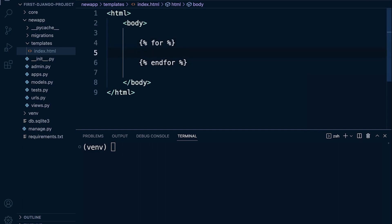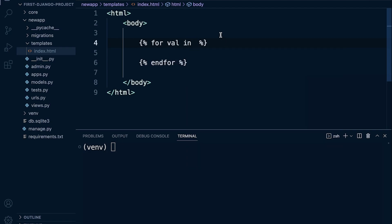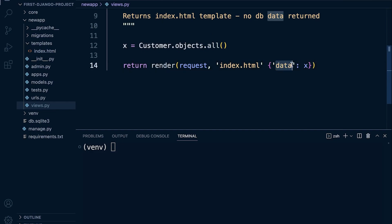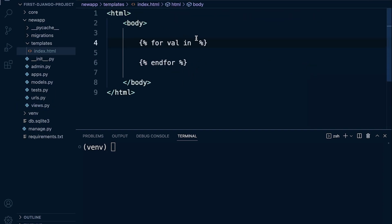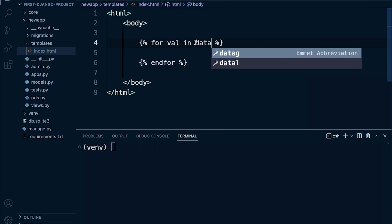Now we can specify within these tags, like a normal for loop. Let's specify: 'for value in' - in what exactly? You'll notice we're passing over our data from the database, building this data structure and referring to it as 'data'. That gets passed over to our template, so we need to refer to that data as the word 'data'.